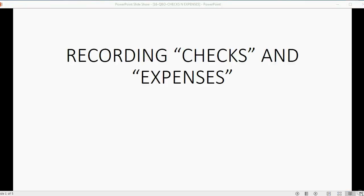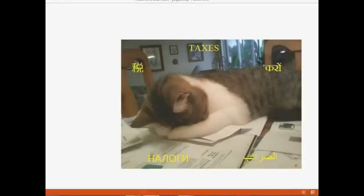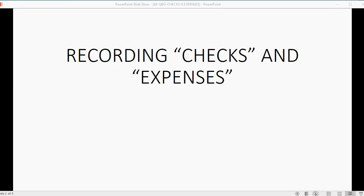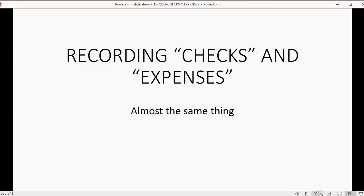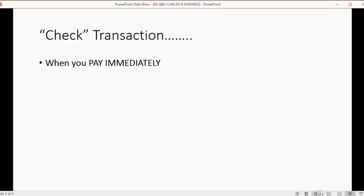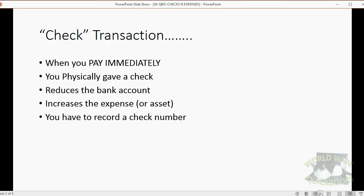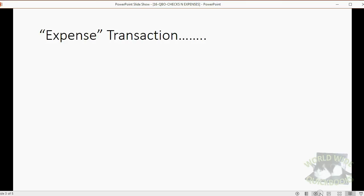We will learn about recording checks and expenses and what the difference is between these two. Recording checks and expense type transactions are almost really the same thing. A check transaction is when you pay immediately and when you physically give a check — this reduces the bank account and increases the expense or asset that you paid for. With a check you have to record a check number because you physically gave a check.